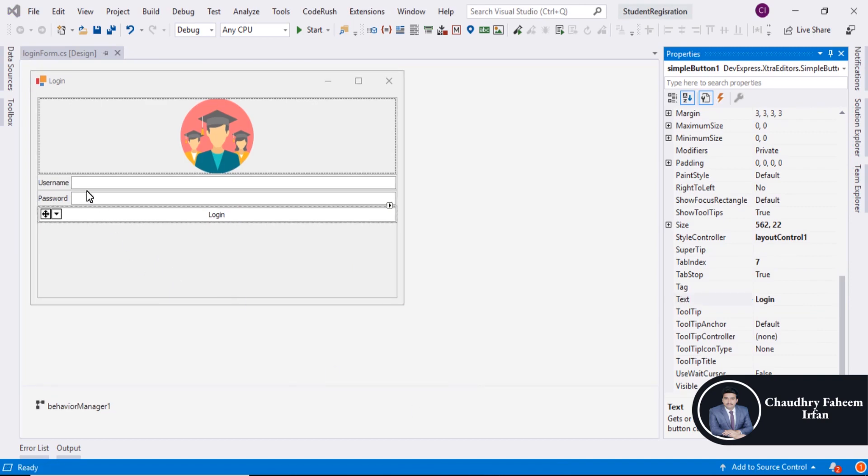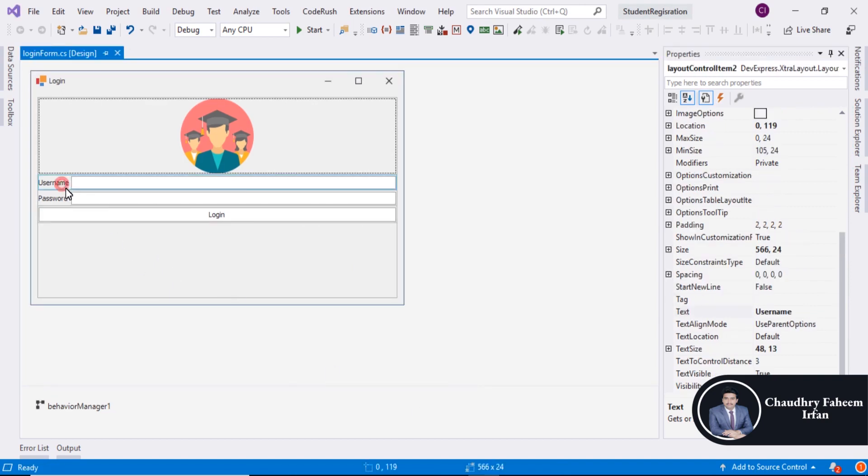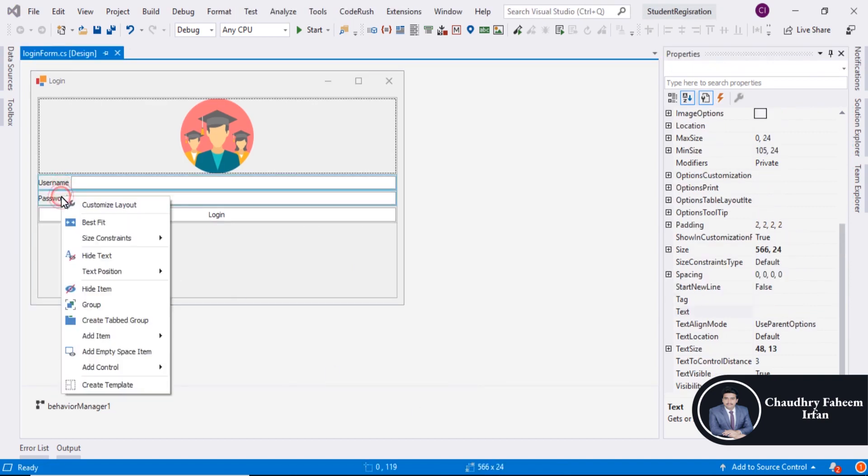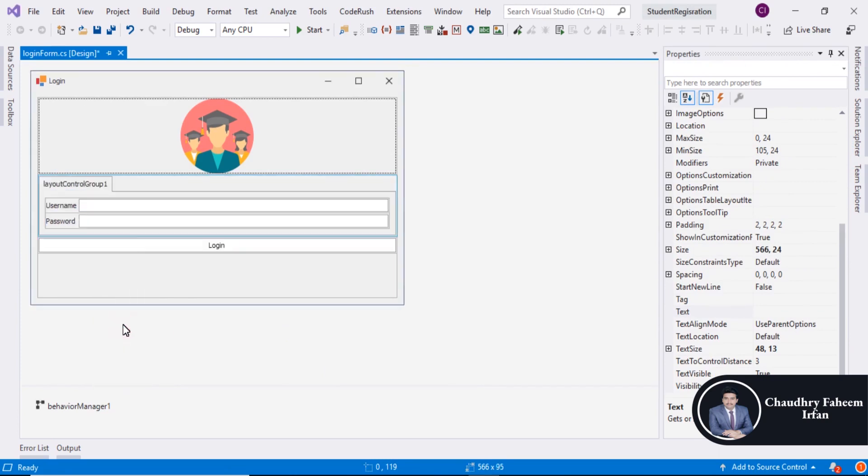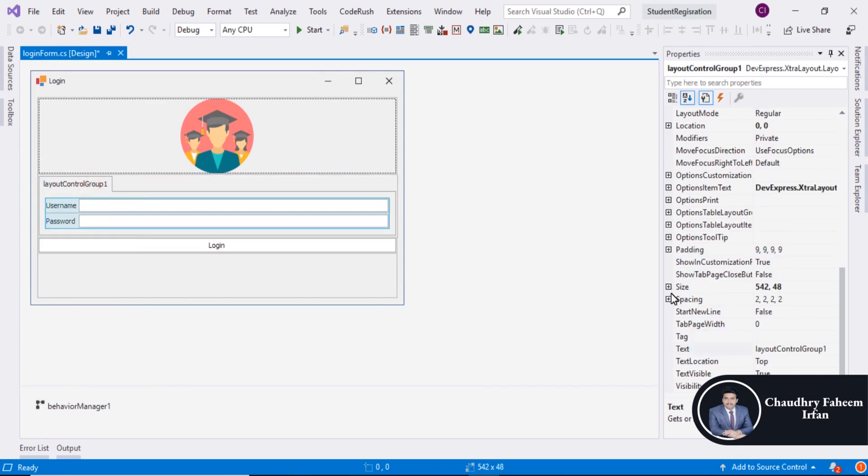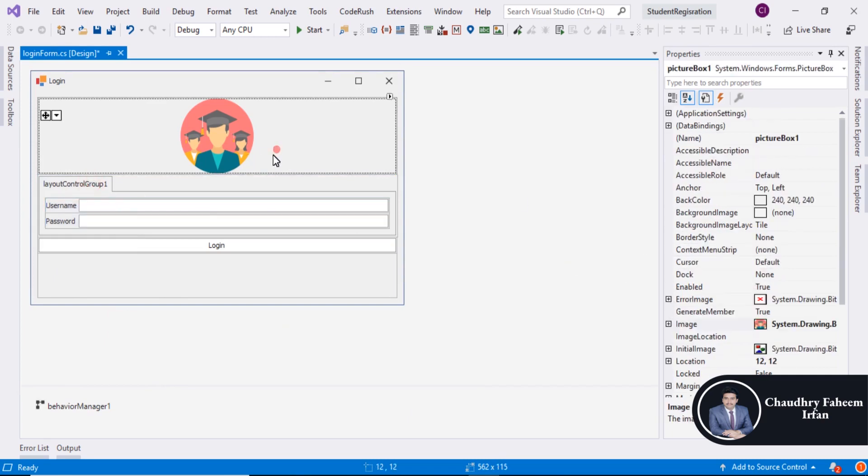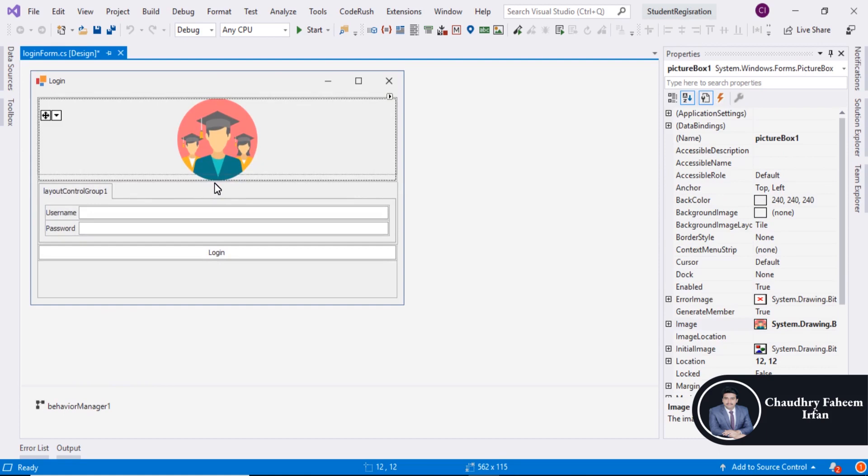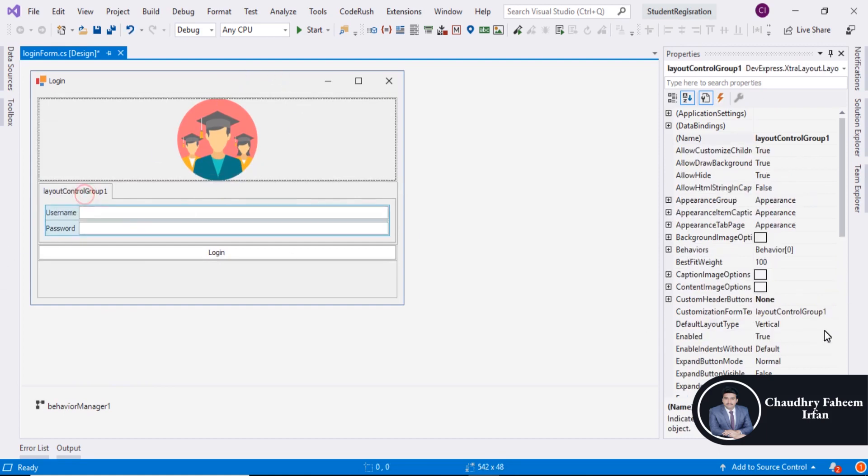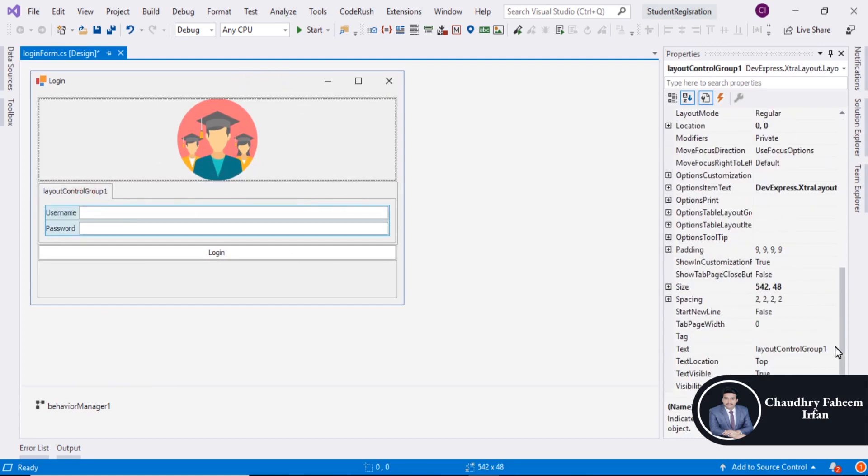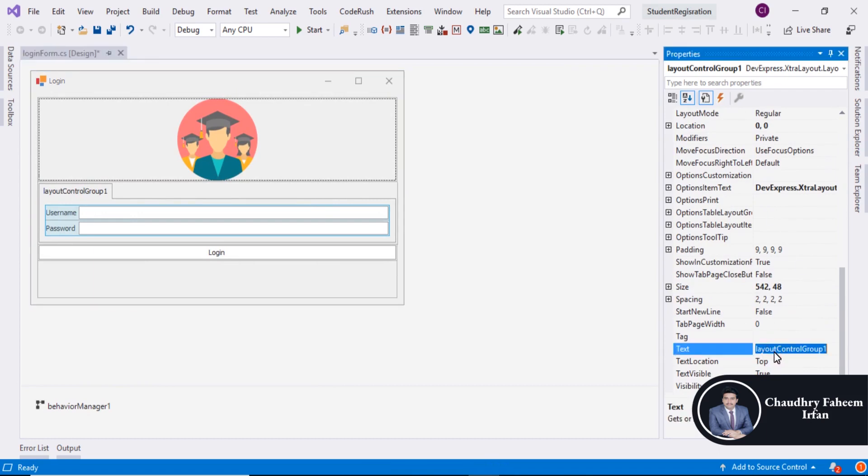Select Username and Password. Right click and create Tab Group. Assign it a name. Increase the size little bit. And assign the group name to Login.